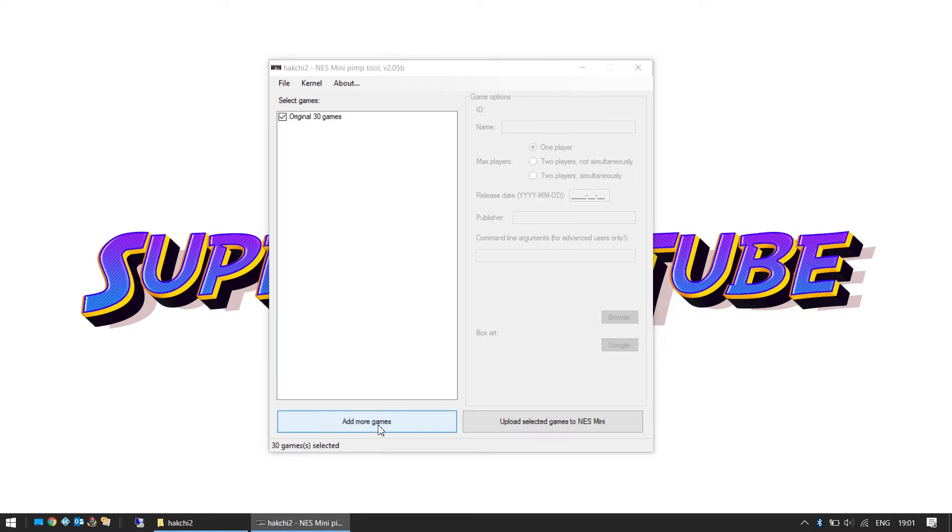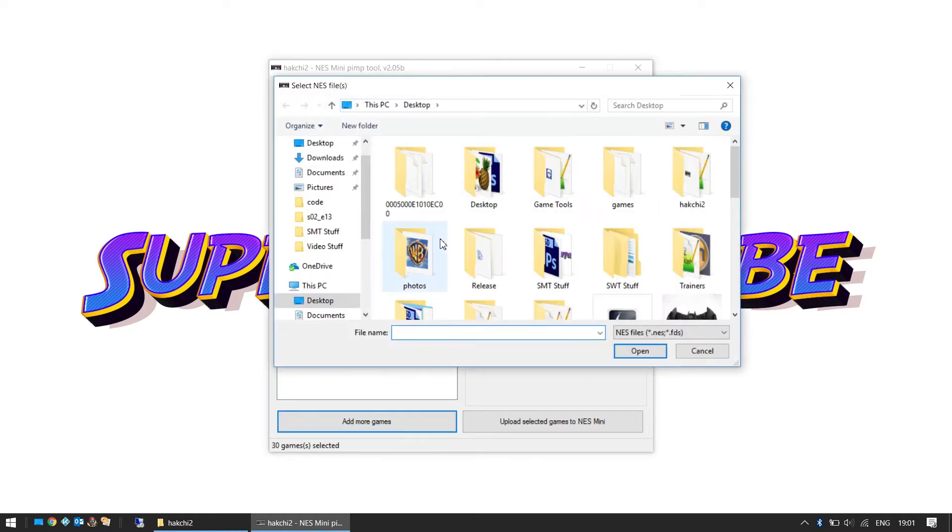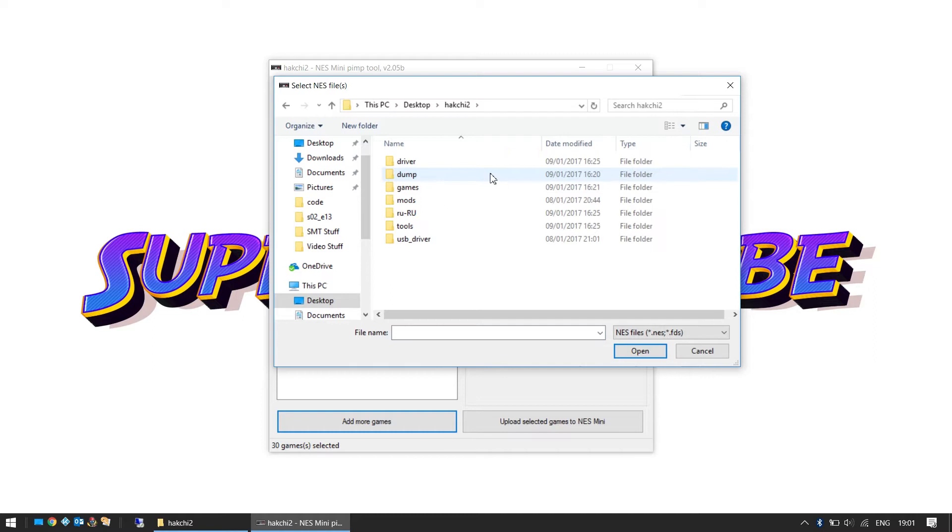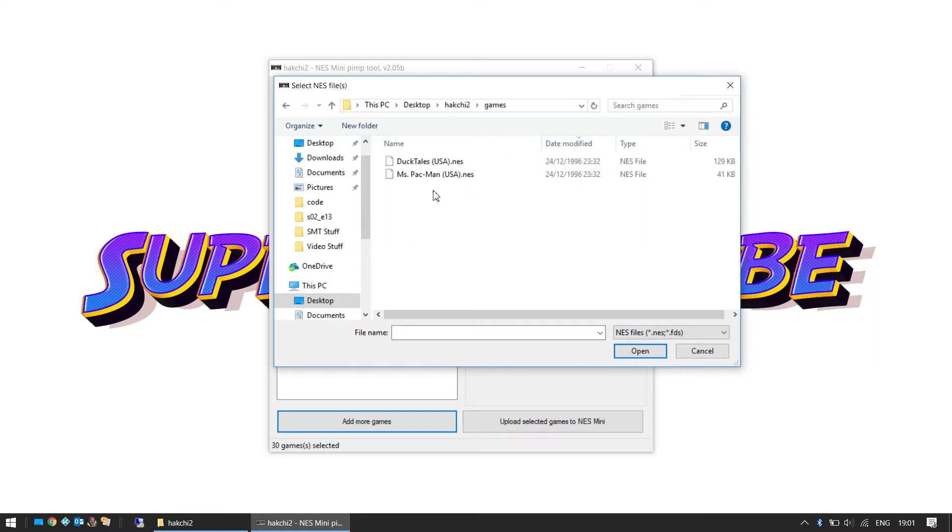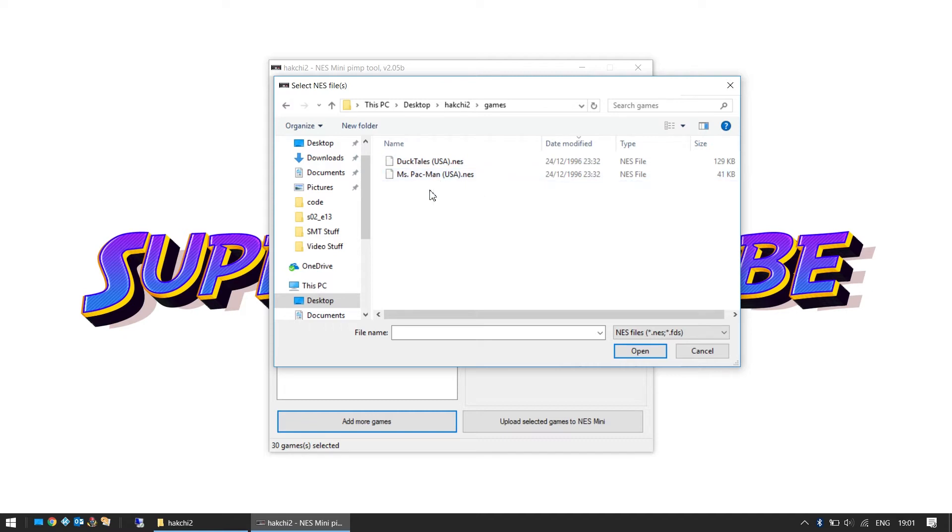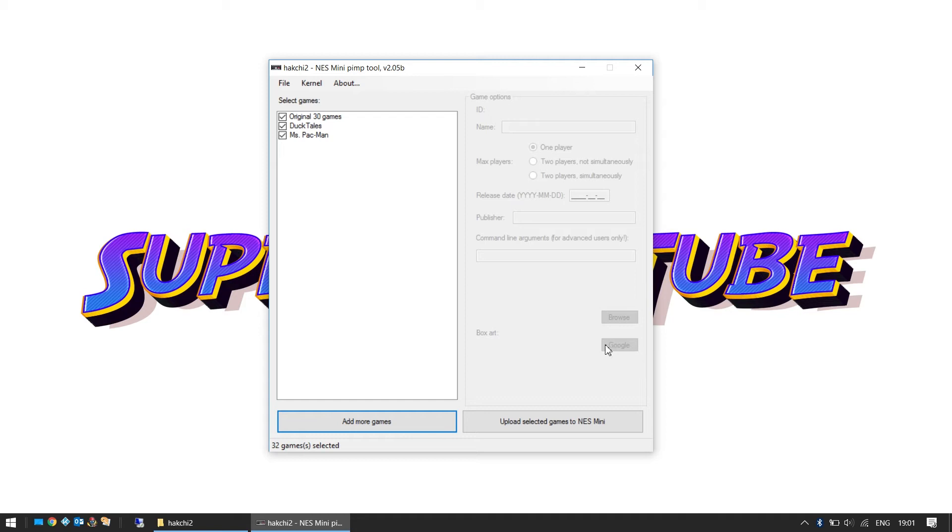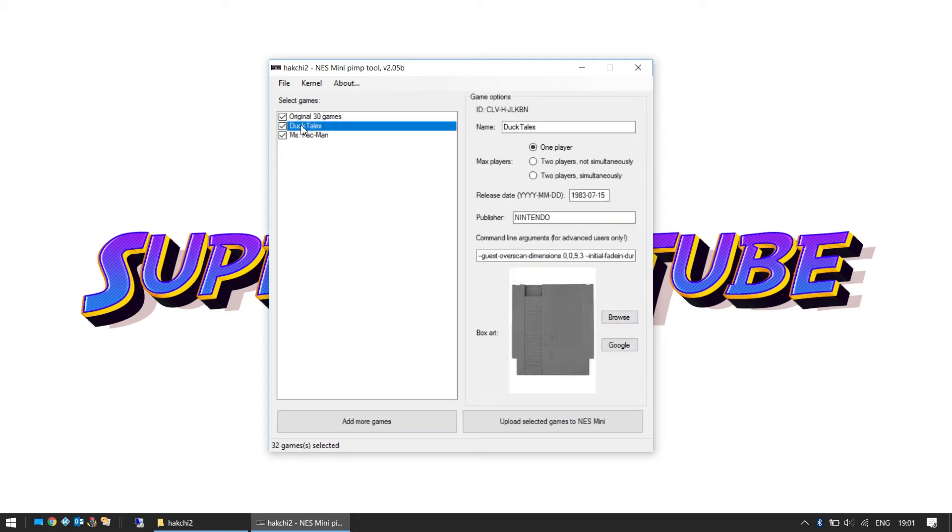Navigate to where you have your games. So we've got two here: we've got DuckTales and we've got Miss Pac-Man. We're going to add these two and they've added in here. What we can do now is we click on our first title DuckTales. Across here in the game options we can add a few details to it.